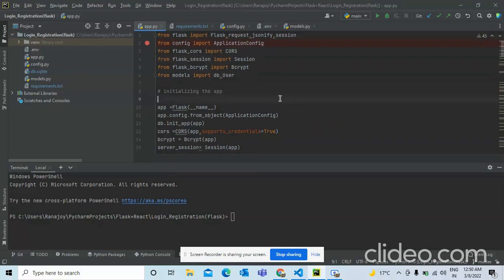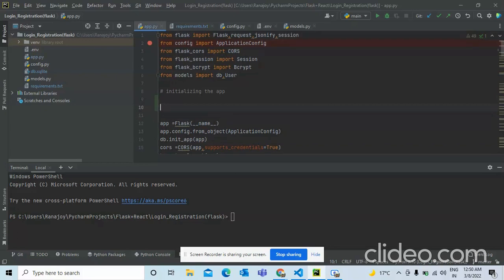We will use server-side sessions for authentication. We're not using JSON web tokens because storing the token on the client side is complicated and not very secure — it can be maliciously exploited by CSRF attacks easily. So instead we are using server-side session IDs.